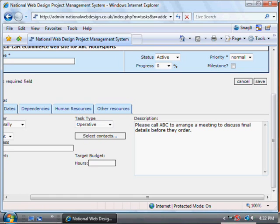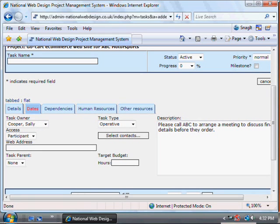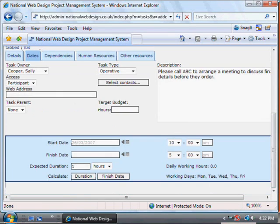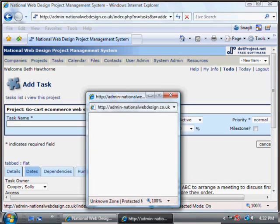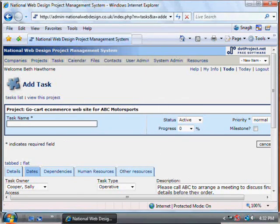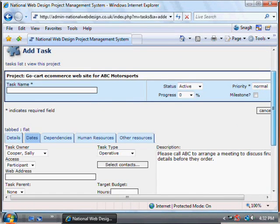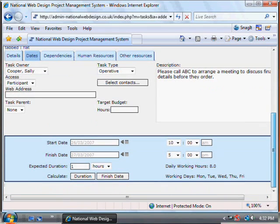Put some details in there. We'll need to set some dates — even though this is not going to be done necessarily at a particular time, we still need to set the dates within which it ought to be done. We want it done within a couple of days, so the start date is today and the end date is tomorrow. The time of day can be left as it is.